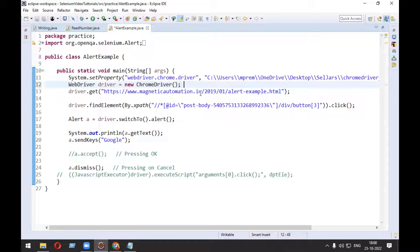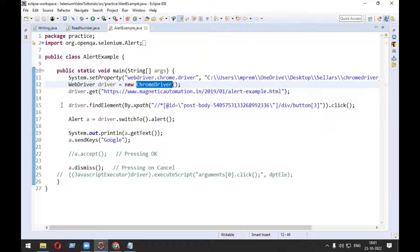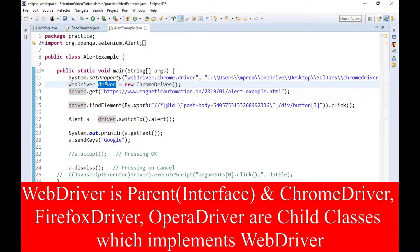People are failing to answer this basic question. Before proceeding, one thing I want to tell you: WebDriver is a parent interface, and ChromeDriver, FirefoxDriver, and OperaDriver are the child classes which implement WebDriver. So WebDriver is the parent and ChromeDriver, OperaDriver, FirefoxDriver are the child classes.